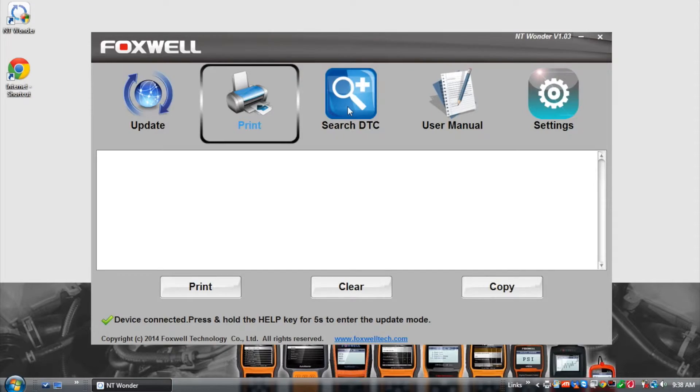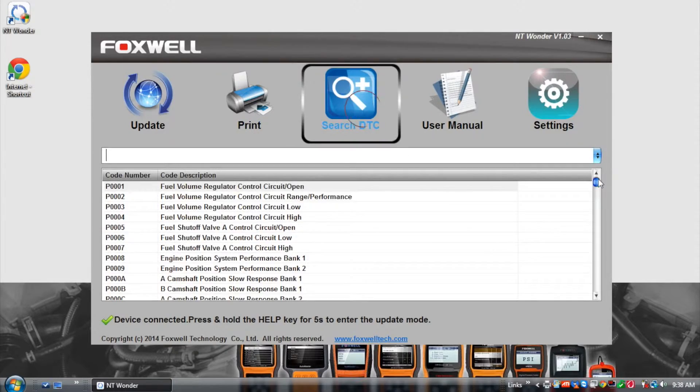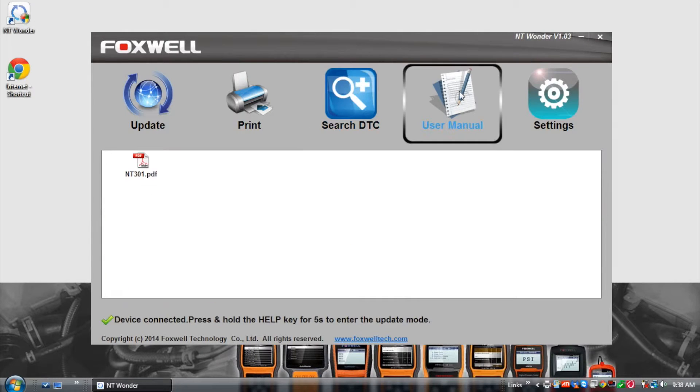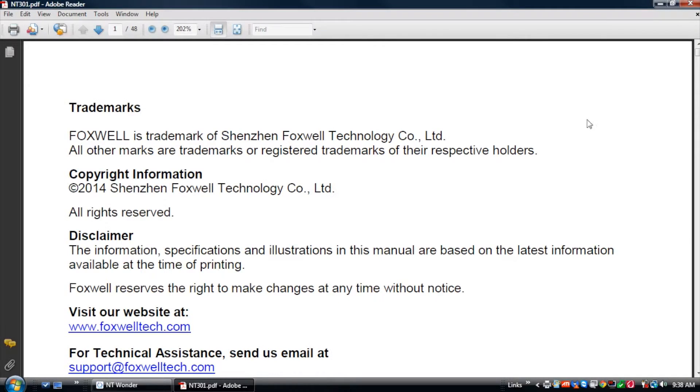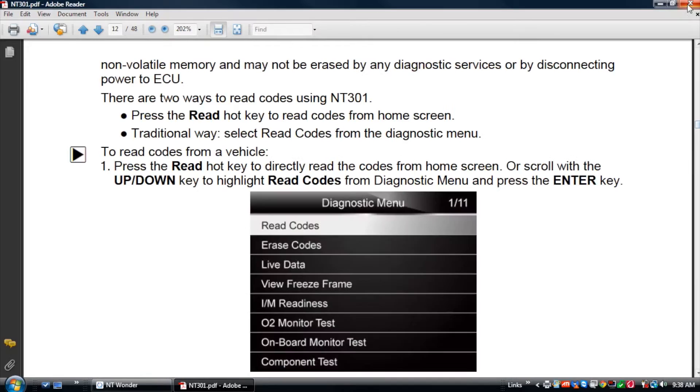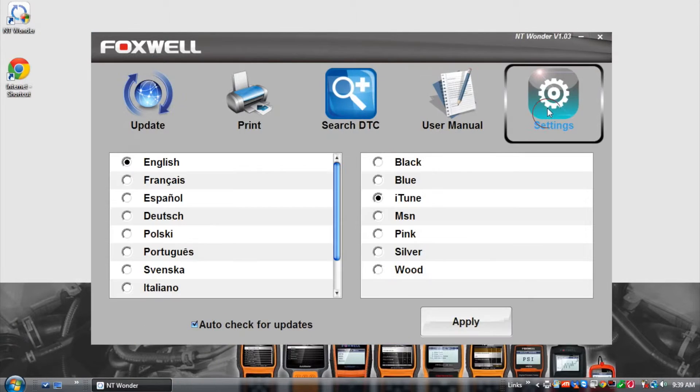The application also allows you to look up fault codes, view the operation manual, and configure the language and appearance of the PC application.